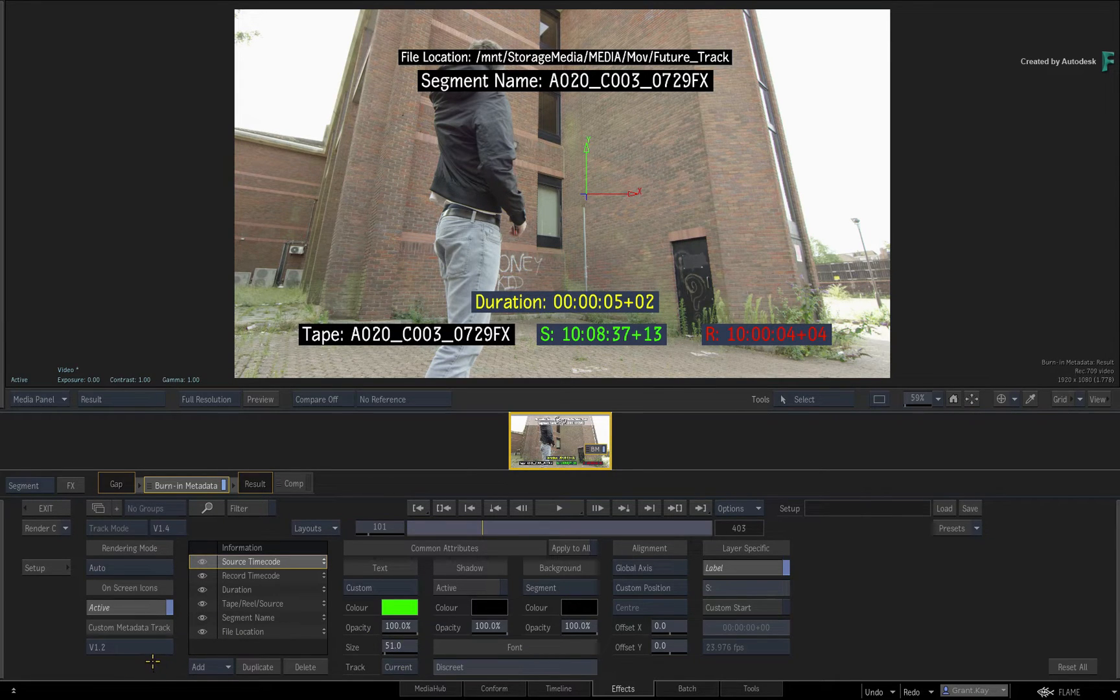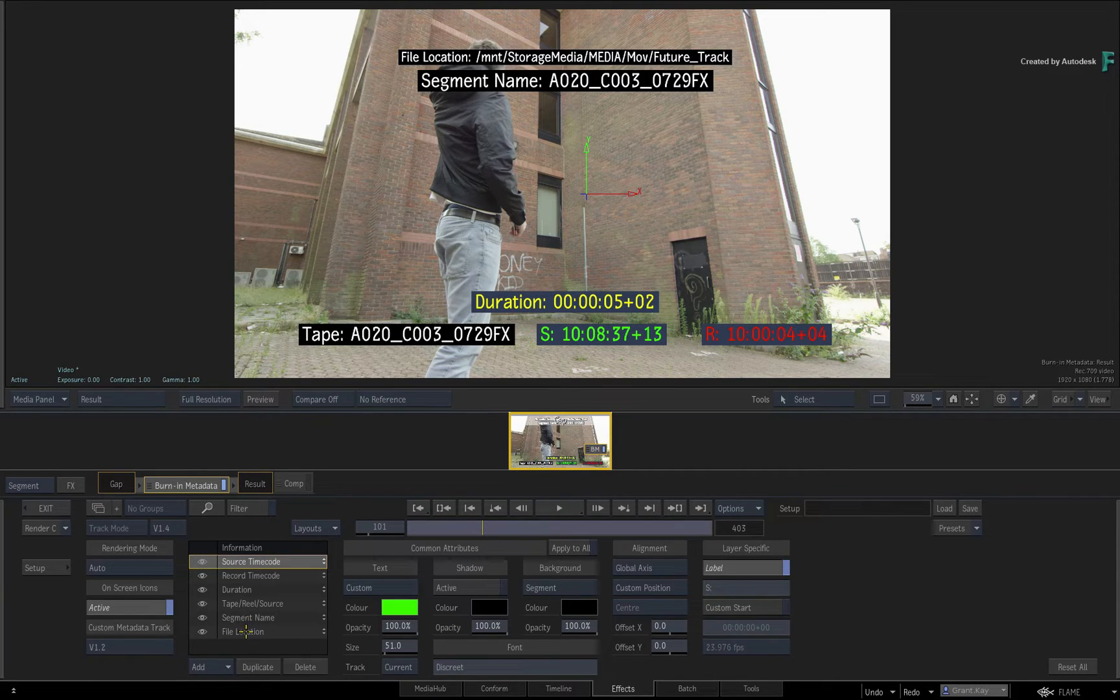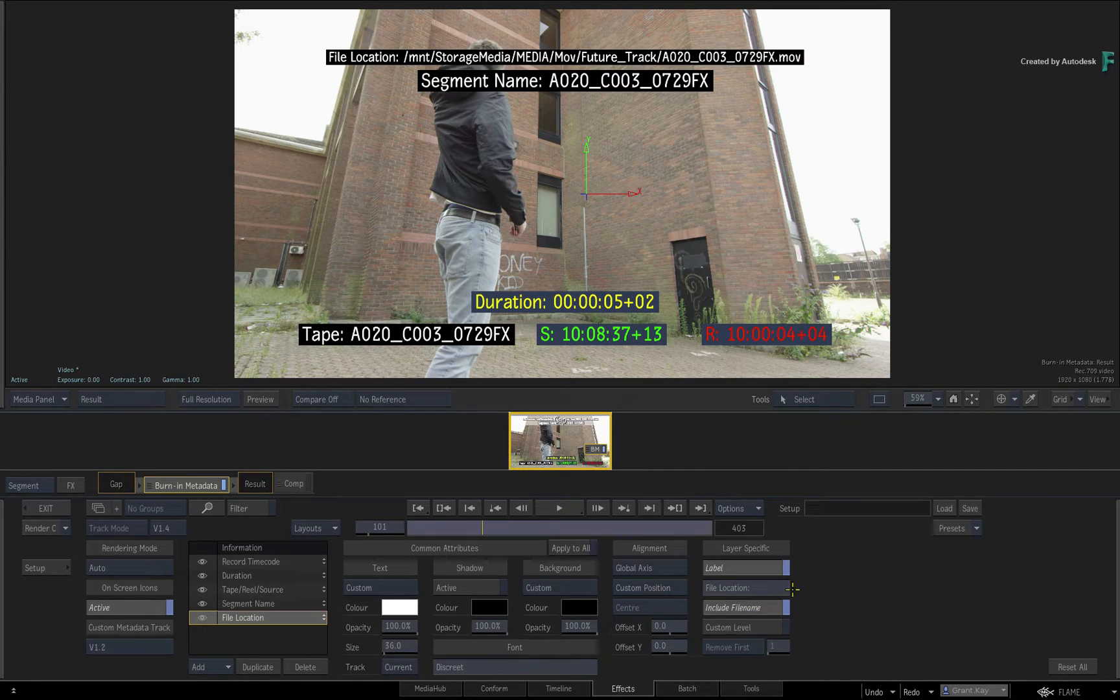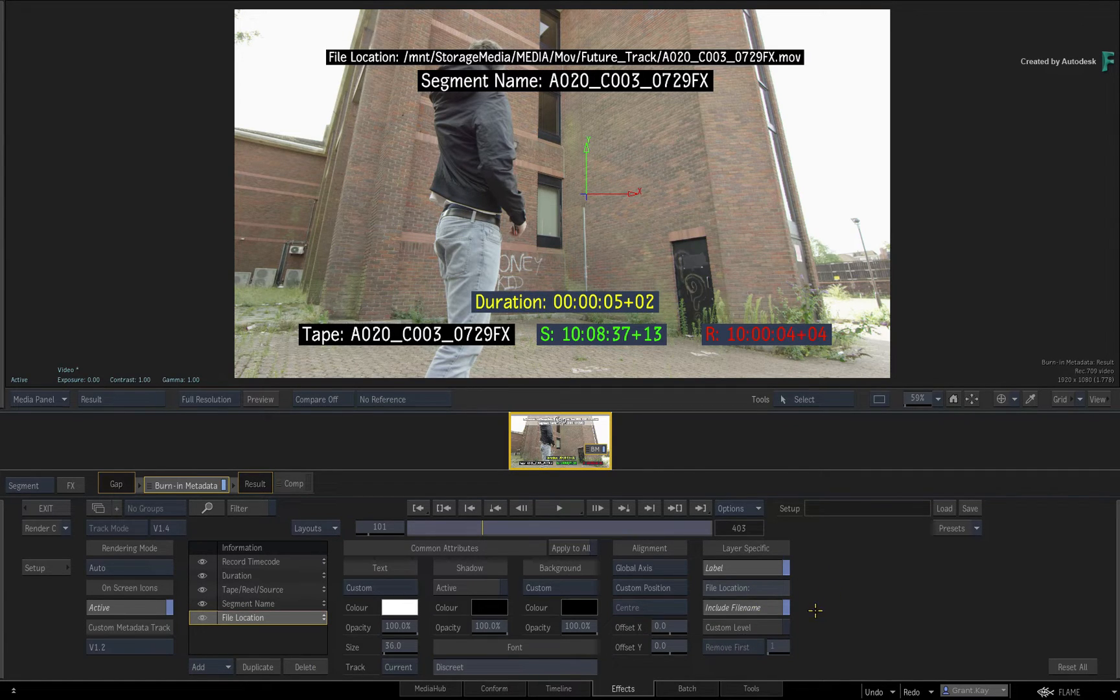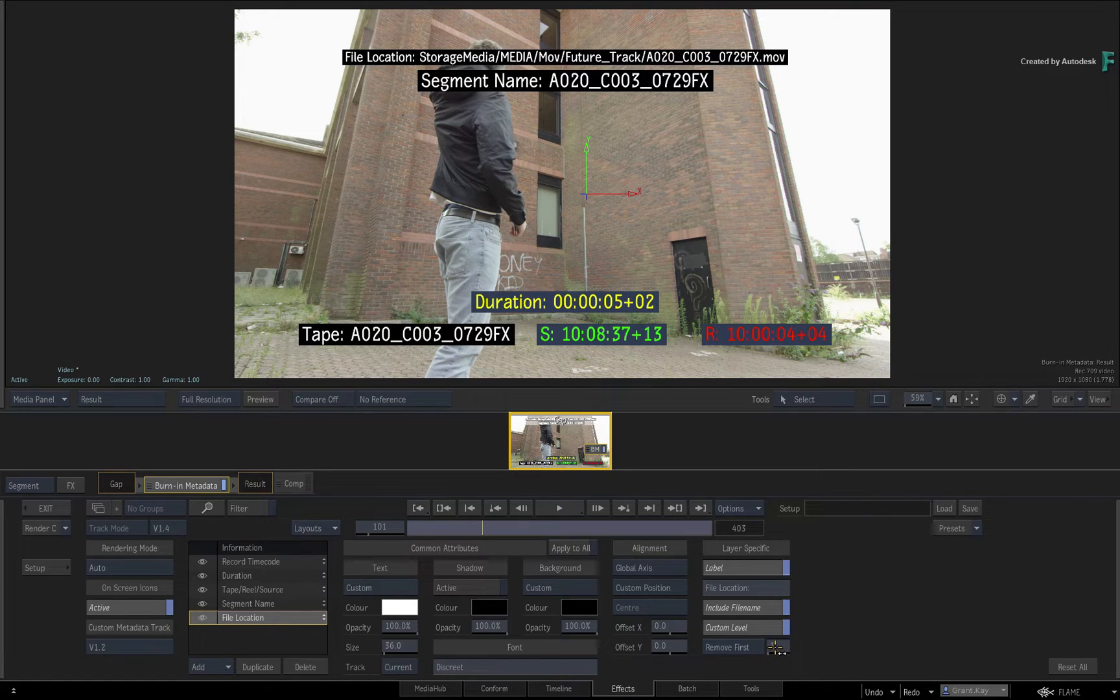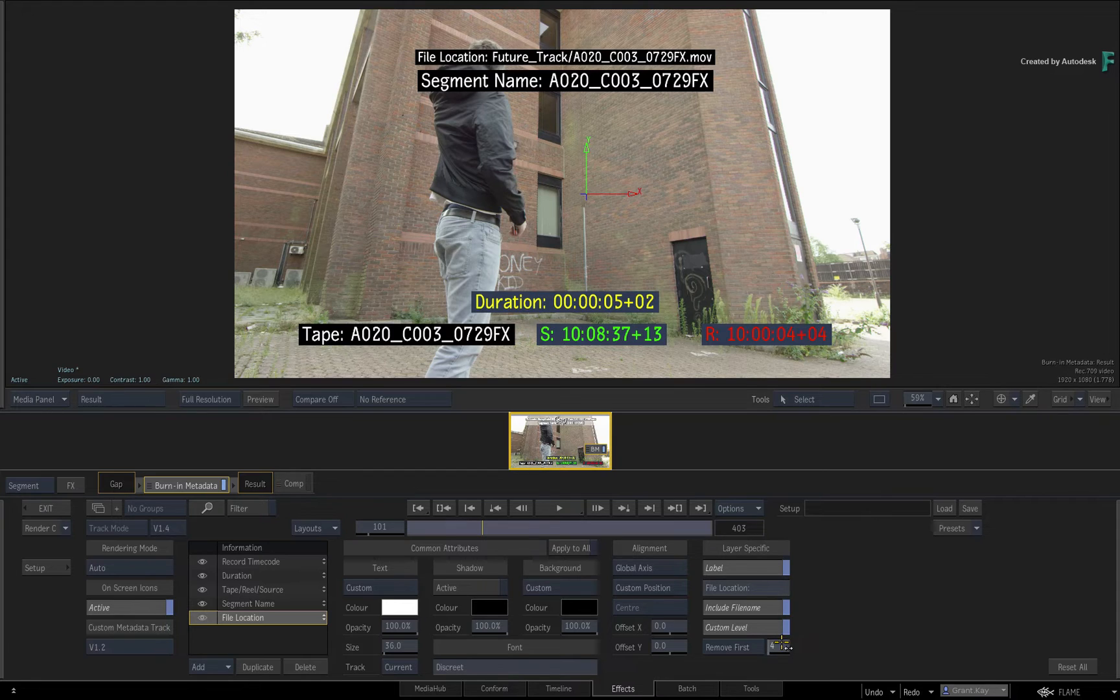So elements are really easy to customize, and most of the metadata layer customizations are pretty straightforward. Let's look at a few more metadata layers. Select the file location, and you can choose to include the filename in the file path. And you can also set a custom level. This removes the common directories of the file path and just focuses on the directories specific to this production.